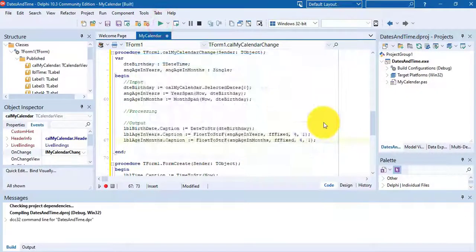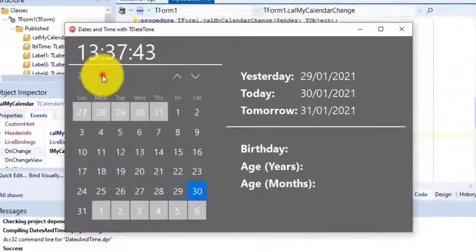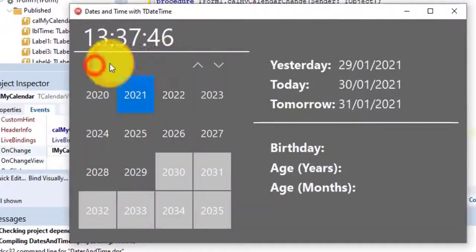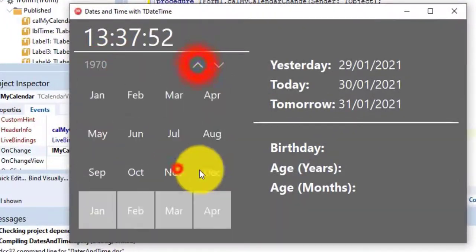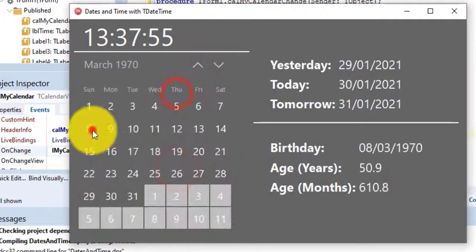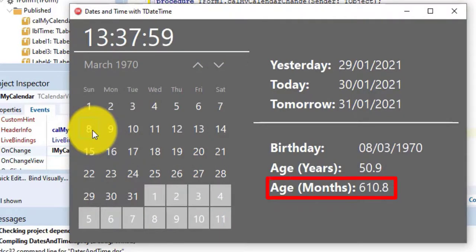Run the application for a last time. Select your birthday again. Now the age also displays in months.